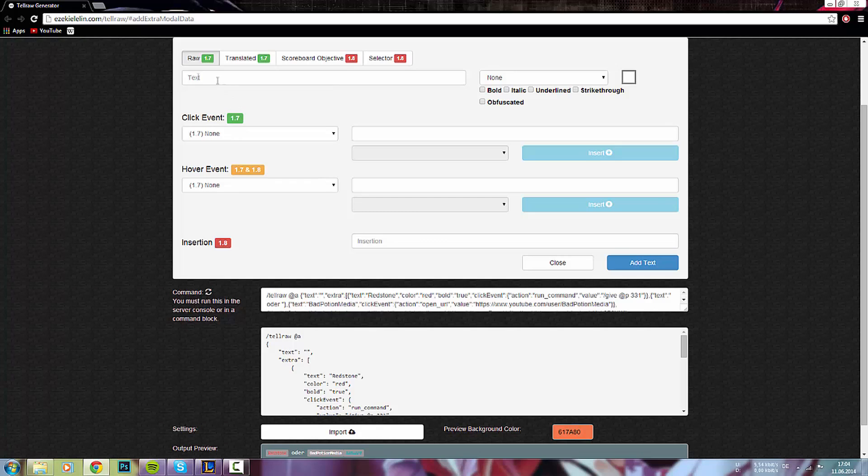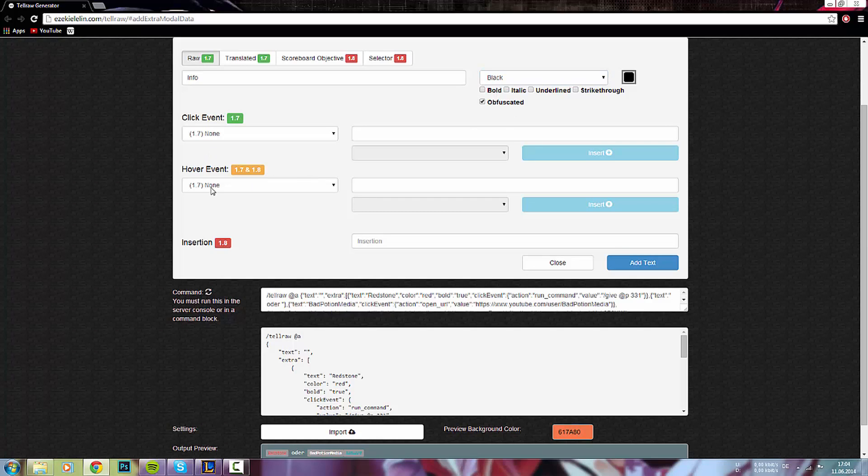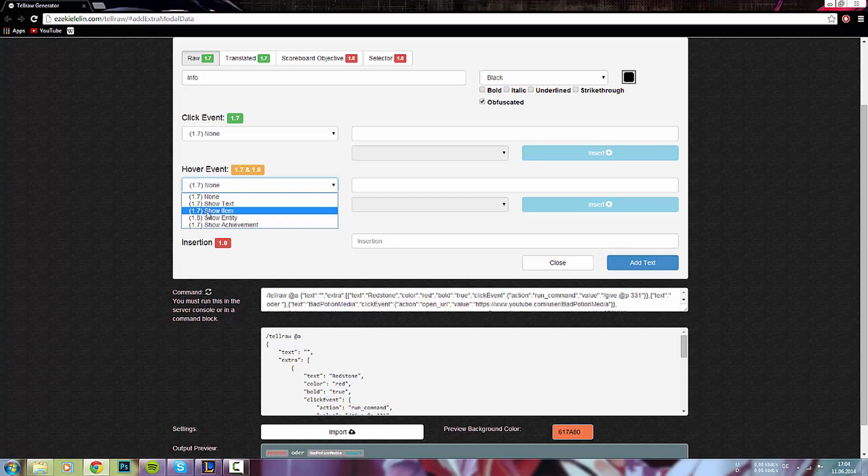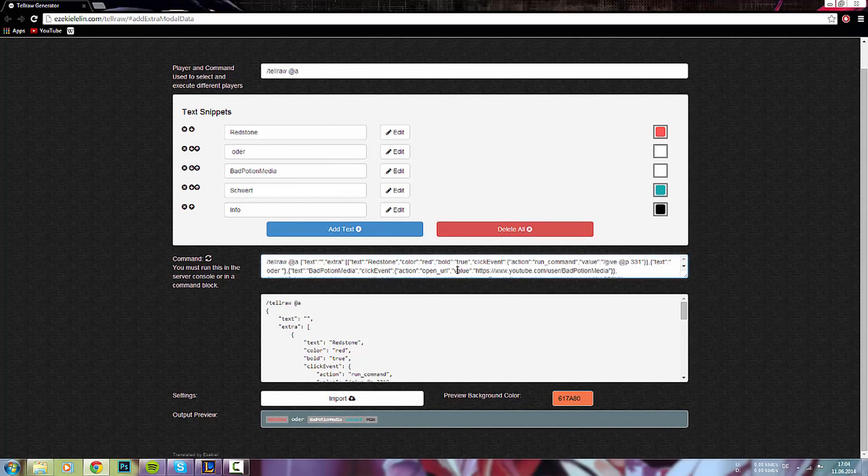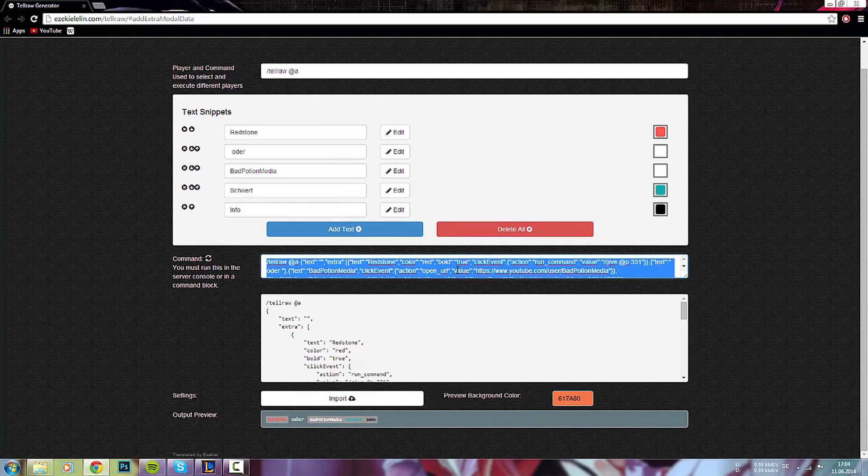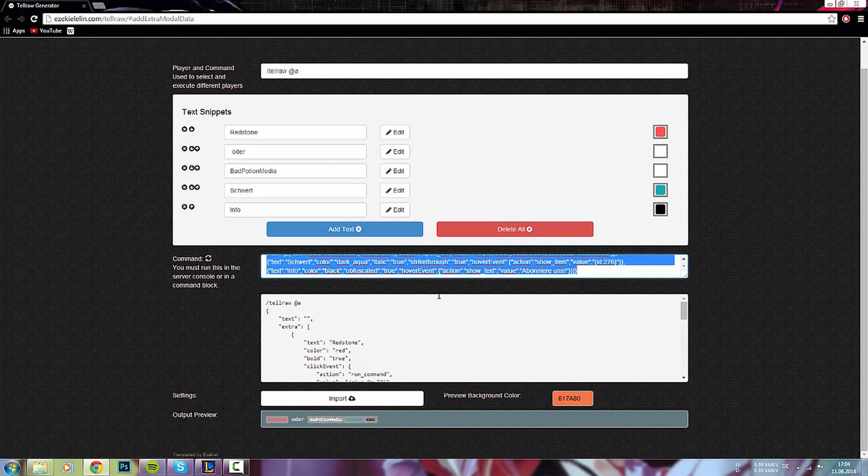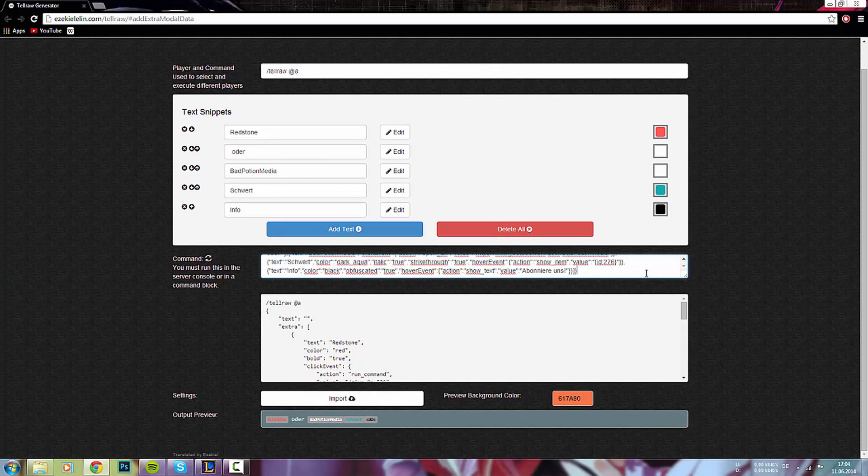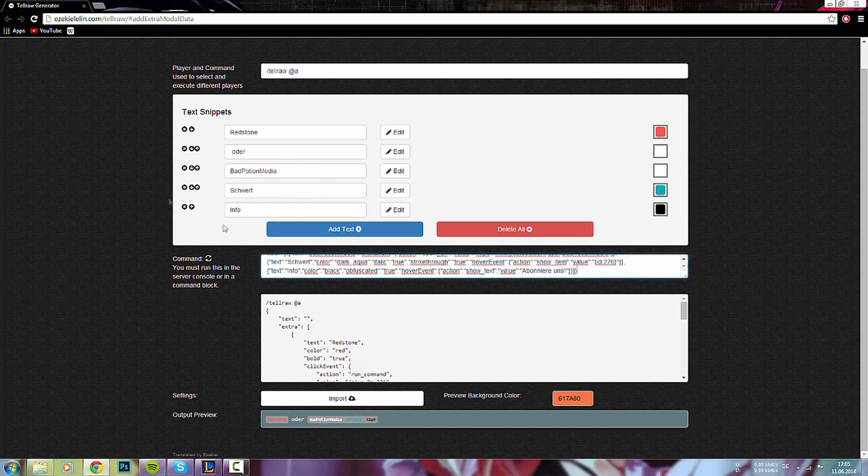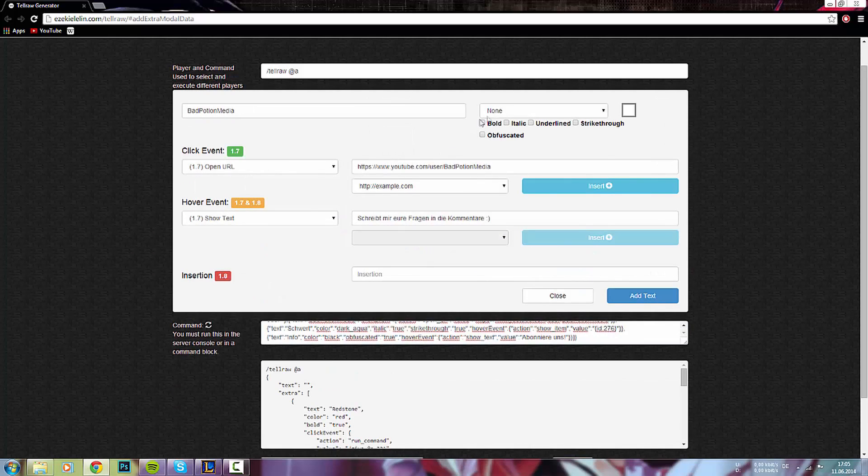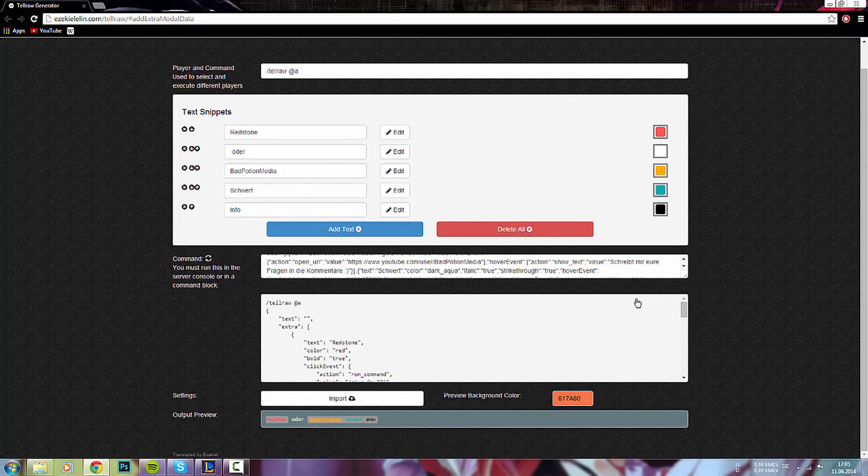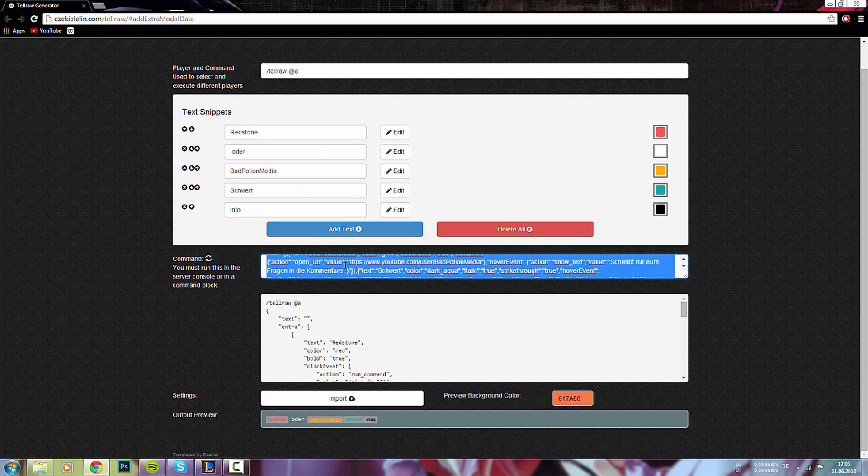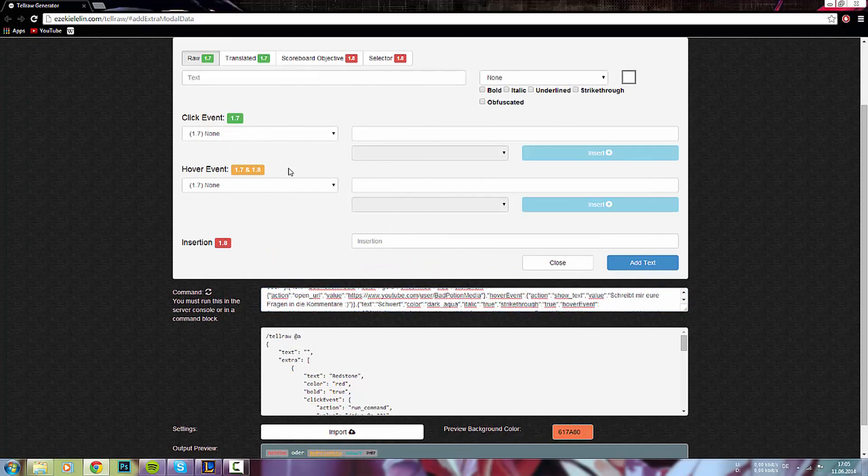Wir können noch was hinzufügen. Und hier beispielsweise wieder Info reinschreiben. Und nehmen wir hier mal Obfuscated. Das sieht dann ganz interessant aus. Und machen wir hier mal Show Text. Hier können wir dann irgendeinen Text reinschreiben, wie zum Beispiel, abonniere uns. Und fügen das auch wieder hinzu. Und können das dann so eigentlich übernehmen. Auf jeden Fall ist das schon eine Menge Text, was hier drin steht.